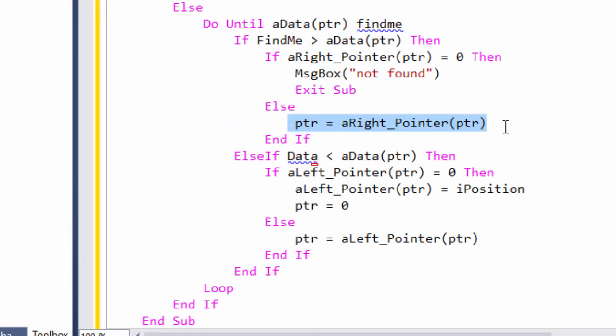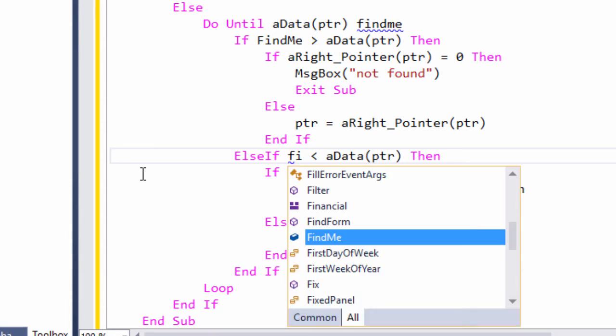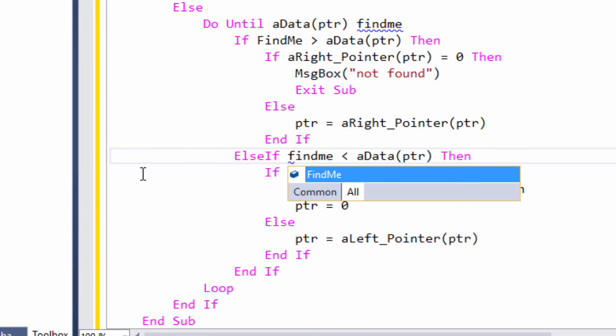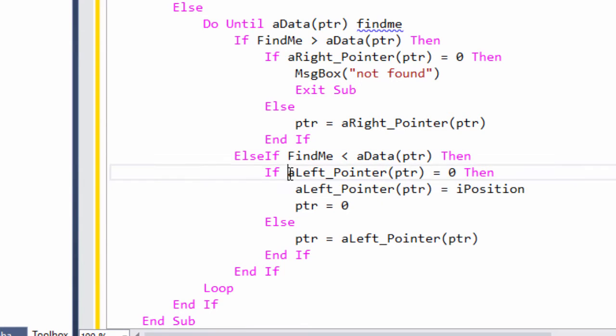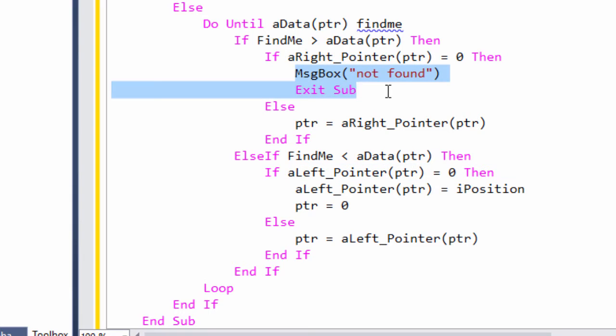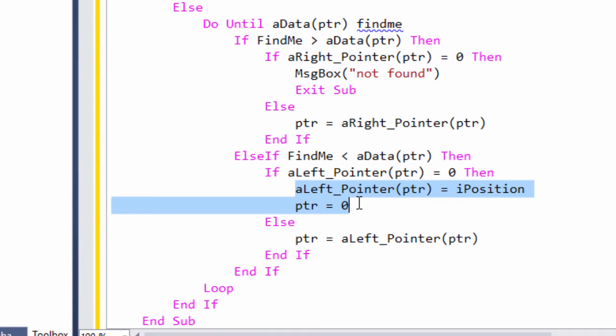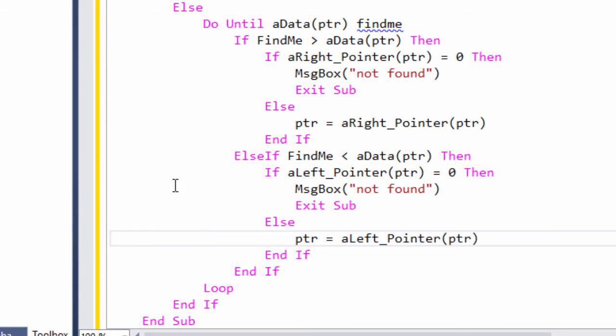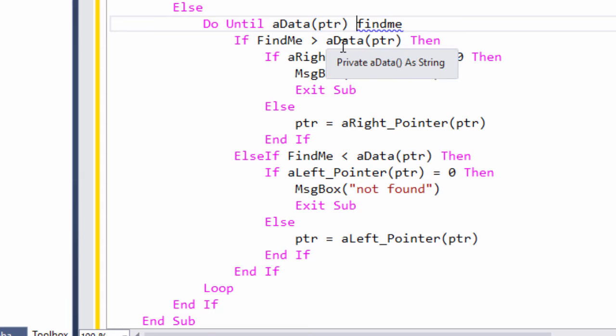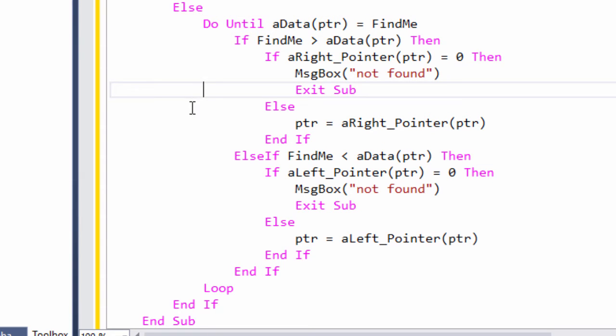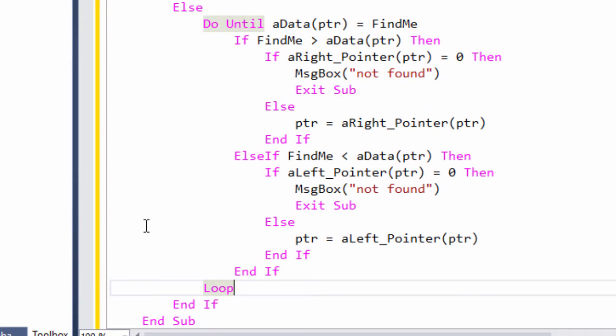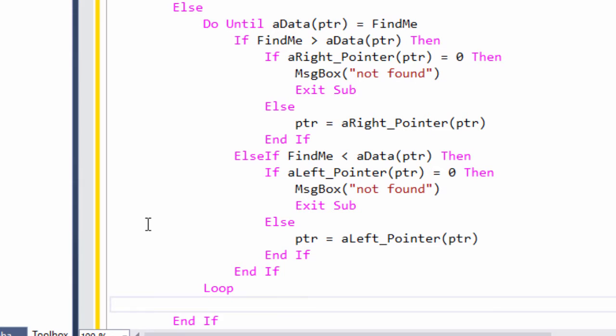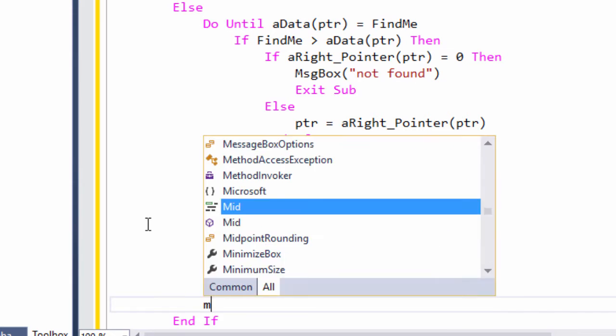Here's where I follow the pointer. And now I can decide whether to turn in the other direction. Once again, if I reach a terminal node, the search has been unsuccessful. If we get out of this loop without exiting the procedure, we found the data.